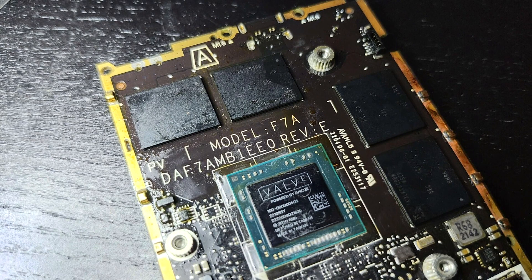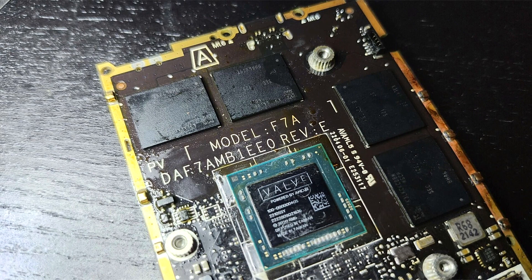While the storage option can be upgraded, the memory is limited to 16GB and the memory chips are soldered.